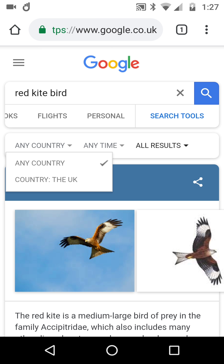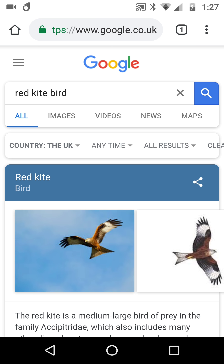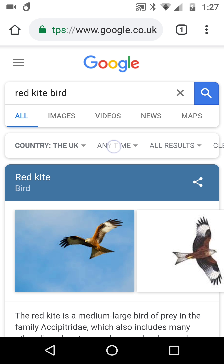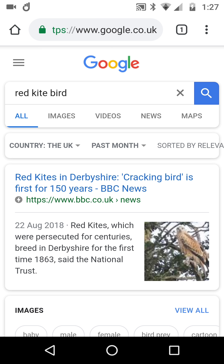So I can say I want results for 'red kite bird of prey' in the UK. Notice a slight difference — a second horizontal bar appears showing combined filters: 'any time' set to 'in the last month,' country set to 'UK,' dated 22nd of August 2018. You can see where this is going — it makes your search quite intelligent and specific.